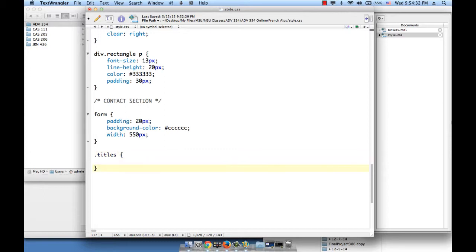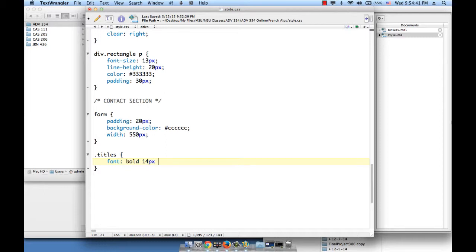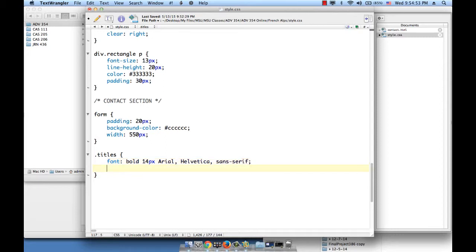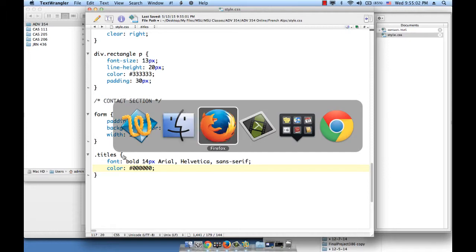So open and close curly braces. Font, let's write in shorthand, bold, 14 pixels, Arial, Helvetica, sans serif. Color, let's make it black. And save this and refresh the page.